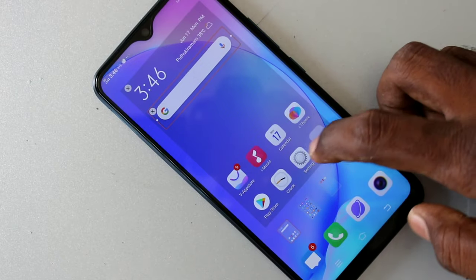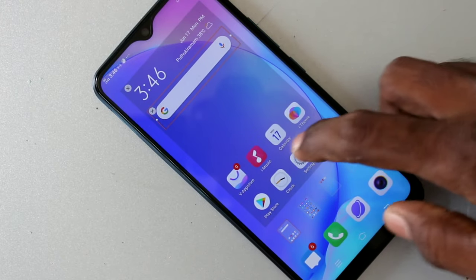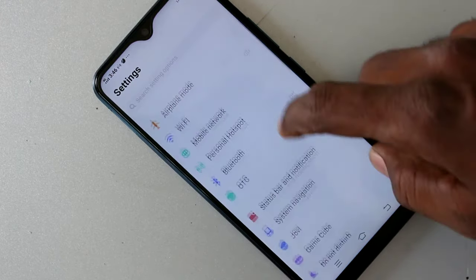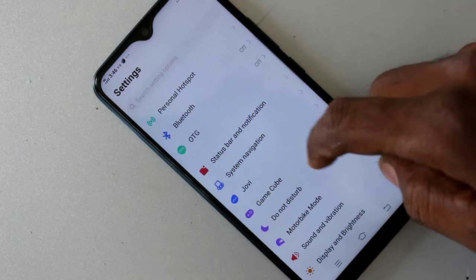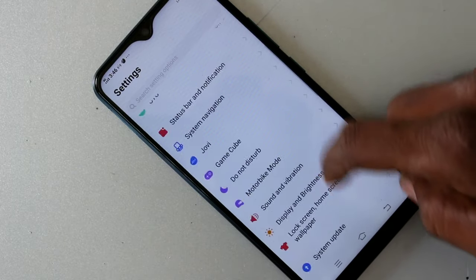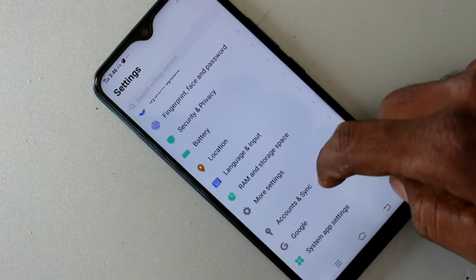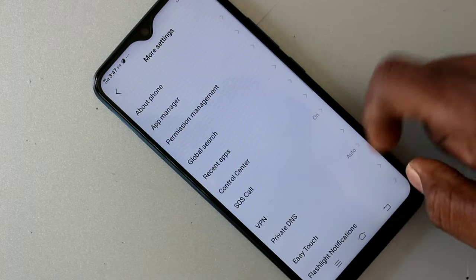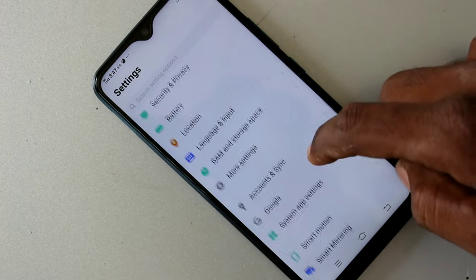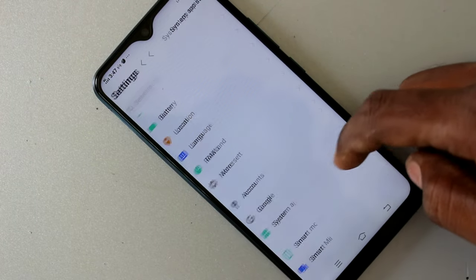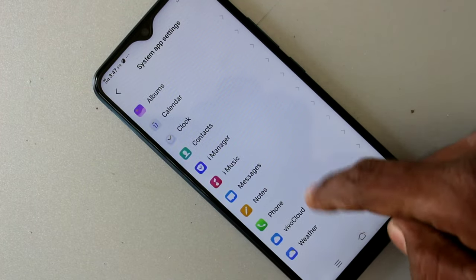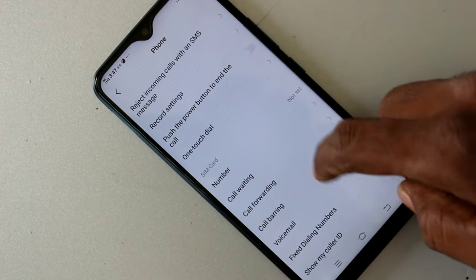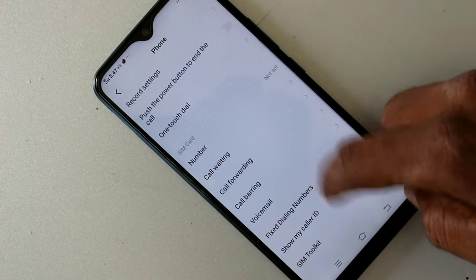First of all, go to Settings in your Vivo Y17 smartphone, then click on System App Settings, click on Phone, and click on Record Settings.